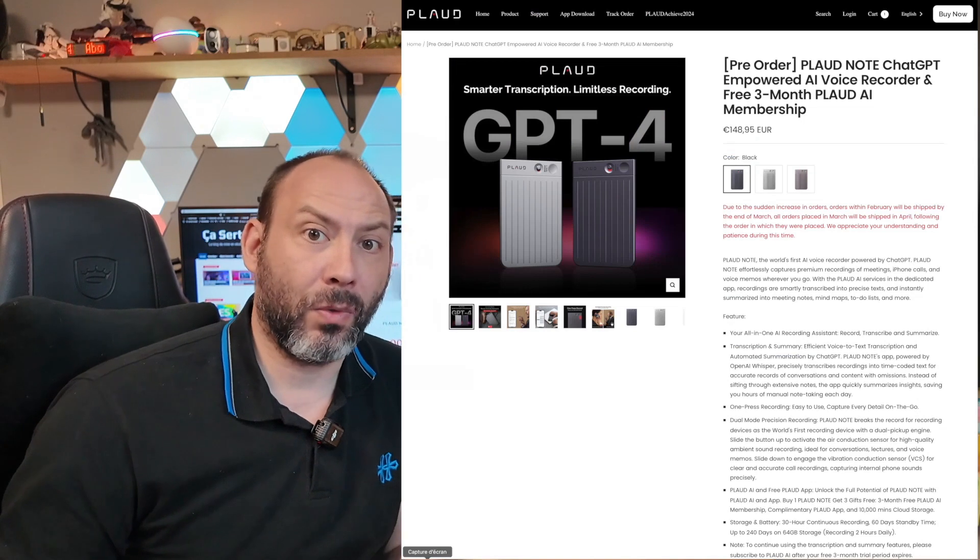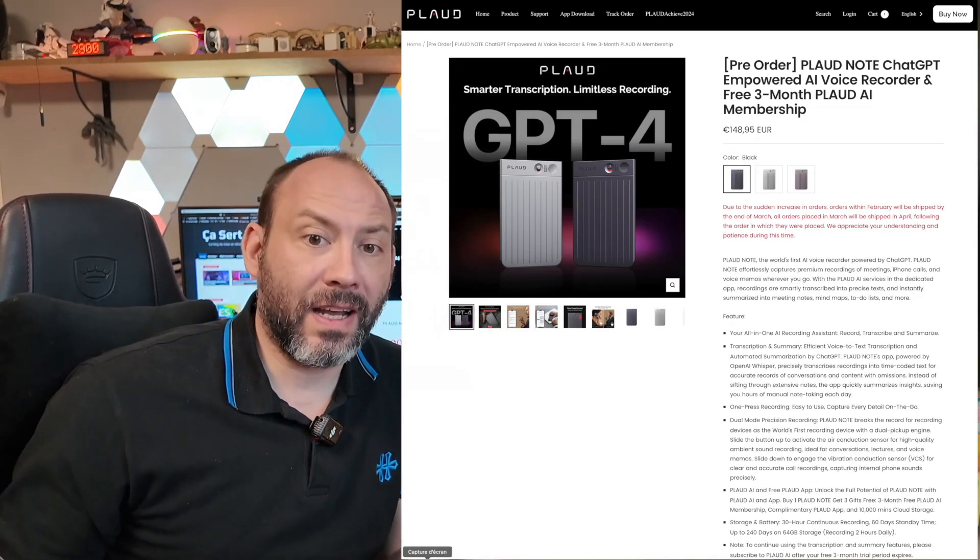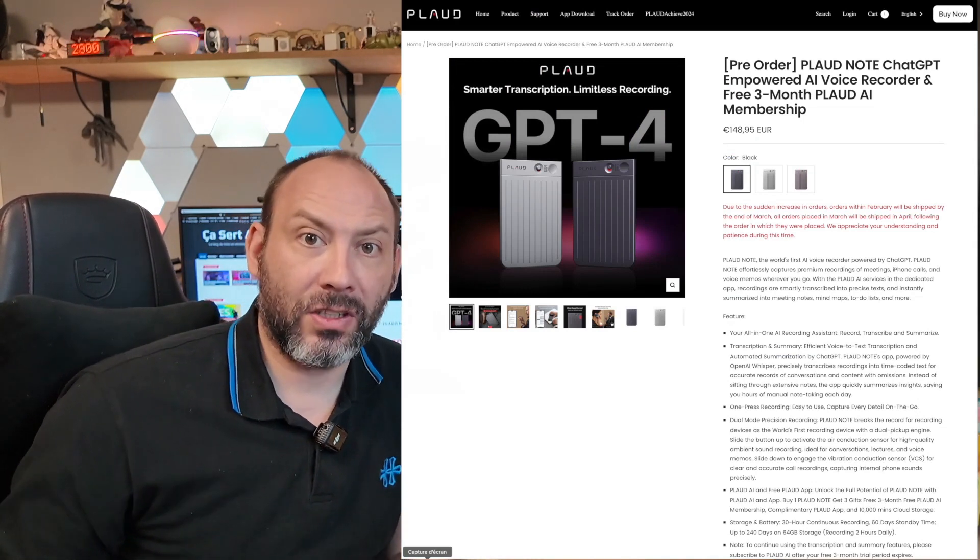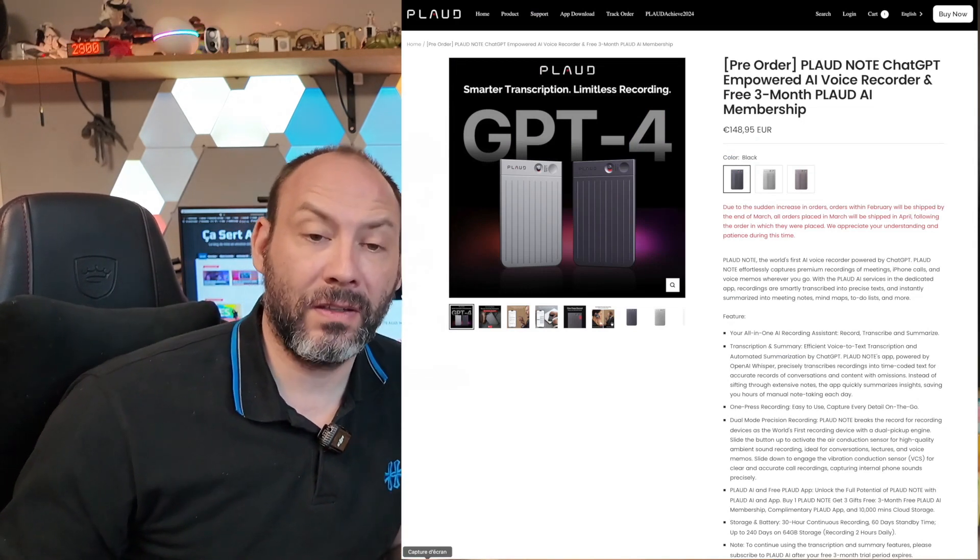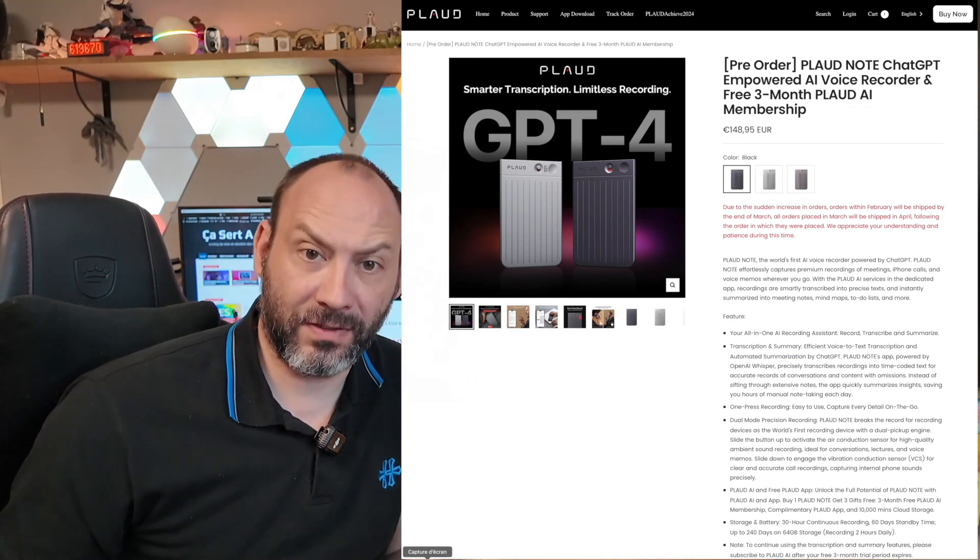When you buy the Plode note, you're getting it for 149.95 euros, and it already includes three months of AI subscription service. That was for the presentation, just a little bit of usage. You've understood the simplicity well. There isn't a significant amount of usefulness.